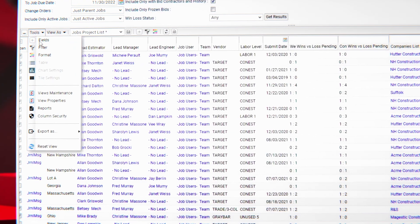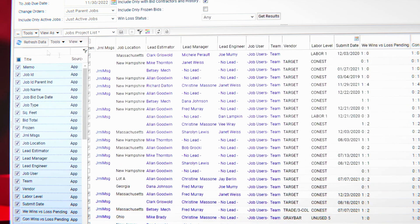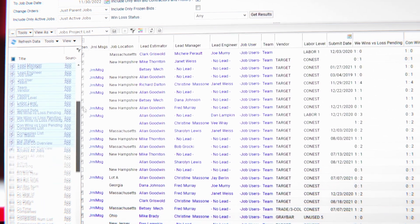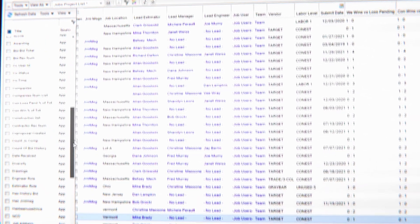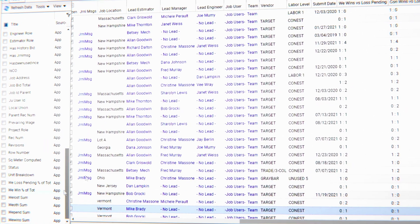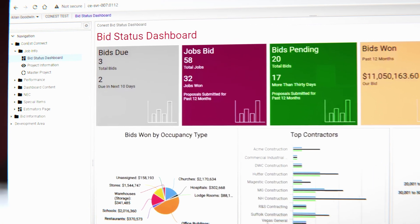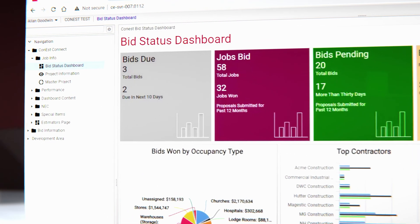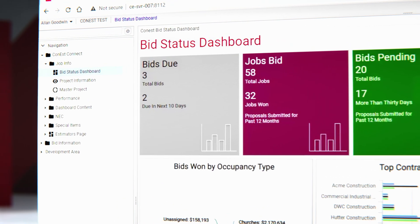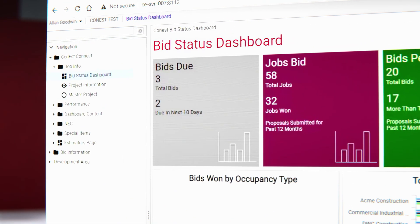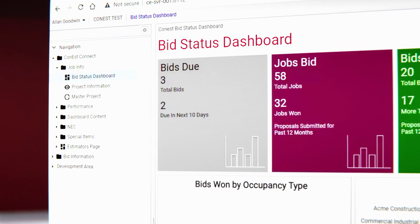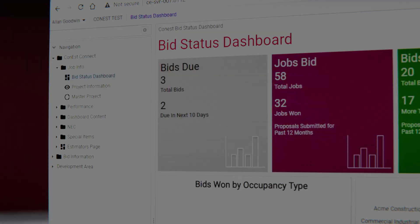Evaluate success rates of your estimators by bid activity, job type, or job size. And never miss a deadline again with the Bids Due tile, which shows all upcoming bids, estimator workload and availability, and review and follow up on bids and change orders. Filters and sorts produce targeted reports to keep track of your contractors' and estimators' performance.